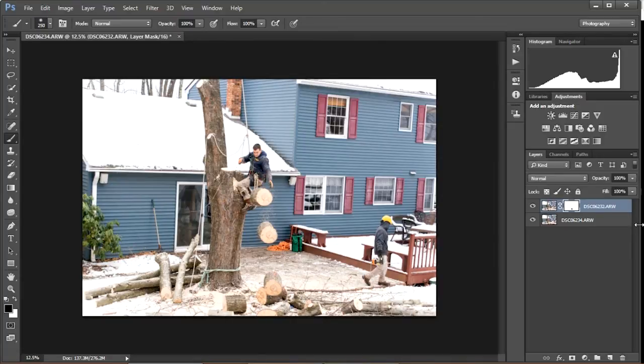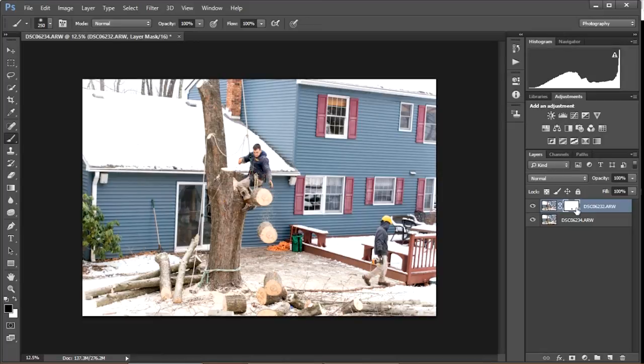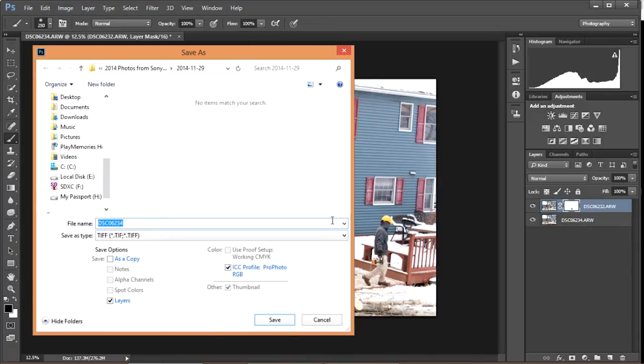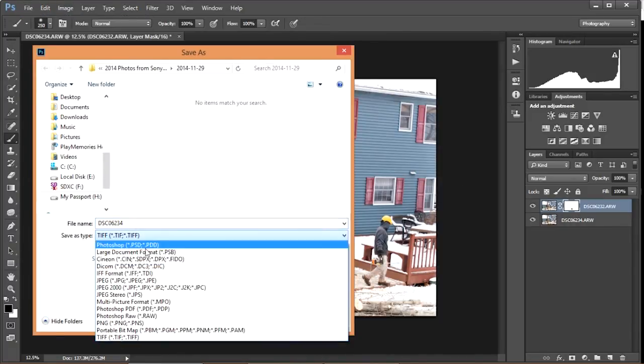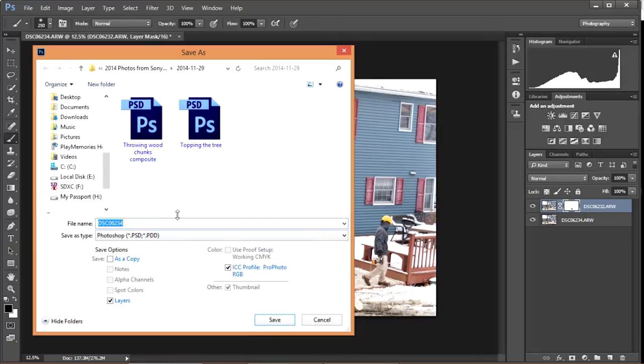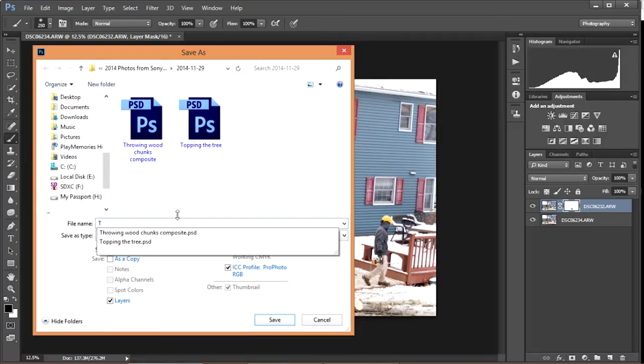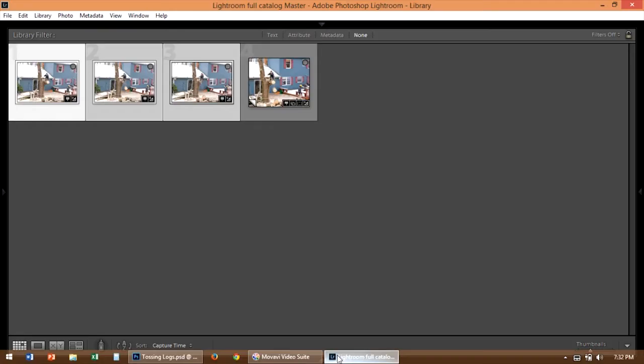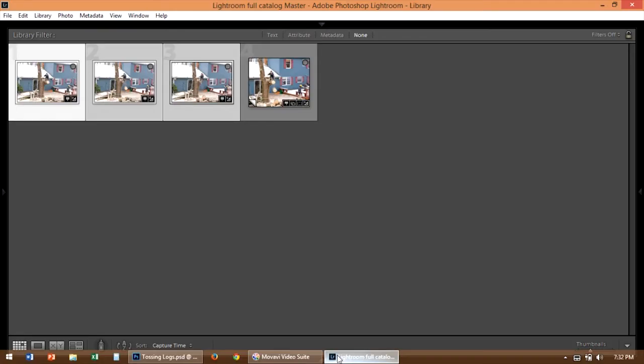And everything looks great. Now if we want to edit our final picture a little bit more for color or something like that, we can do it in Photoshop or we can simply save it and go back in and do any edits in Lightroom. So we're going to call this tossing logs. You can see I have the previous version that I showed you saved. We'll hit save and go back in and look at our photo in Lightroom.